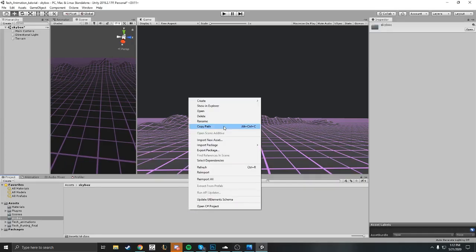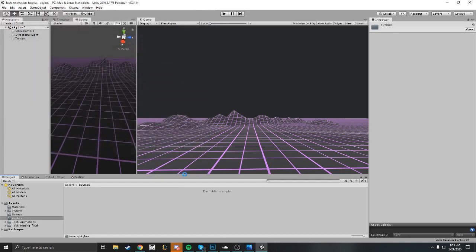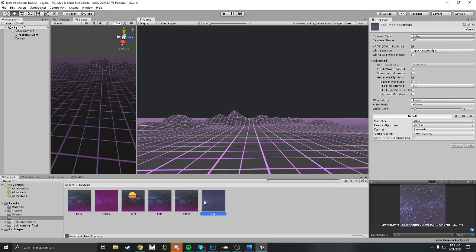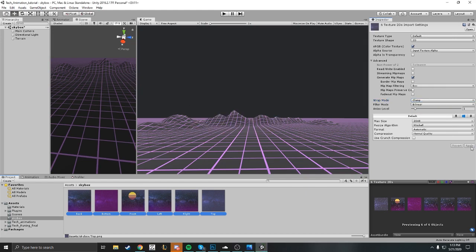Let's import your skybox. Go ahead and import new assets, grab them all and just hit import. First thing you want to do is adjust it and make it a clamp.